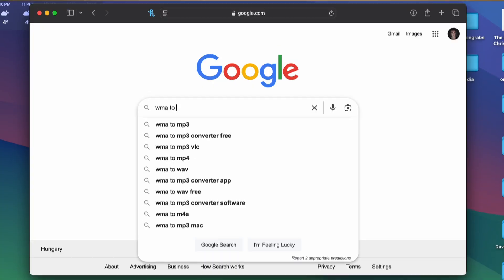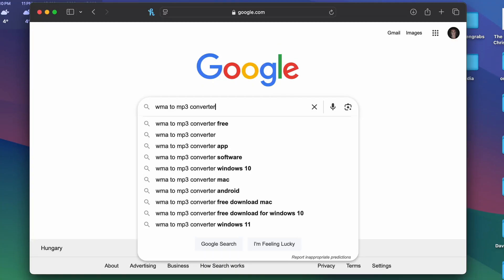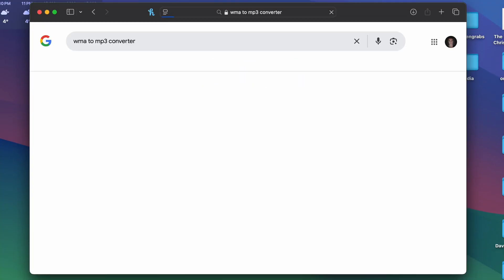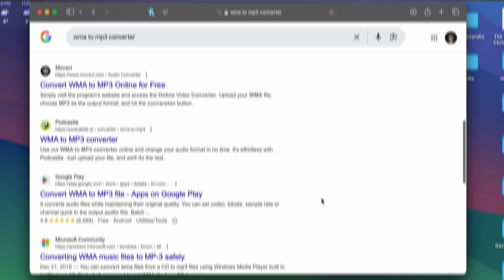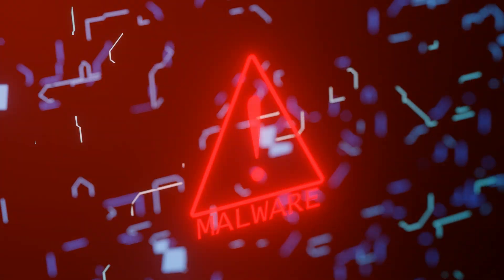Lastly, you can always find online converters to use. You just have to type how to convert WMA files to MP3 in Google. These online converters are usually accessible from a mobile phone as well and can be useful for simple WMA to MP3 conversion. When it comes to online converters, the workflow is affected by internet speed and you need to be careful only to use safe sites. Otherwise, you might end up with malware on your PC.